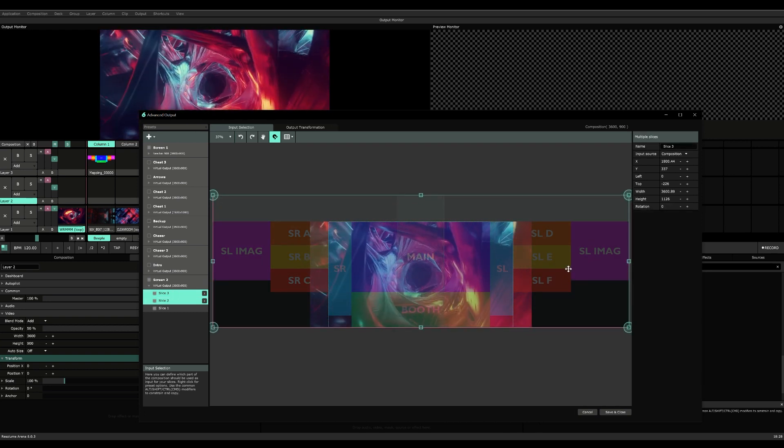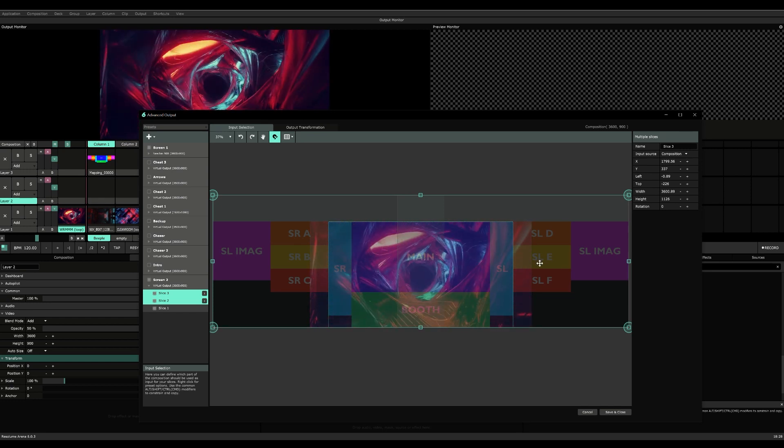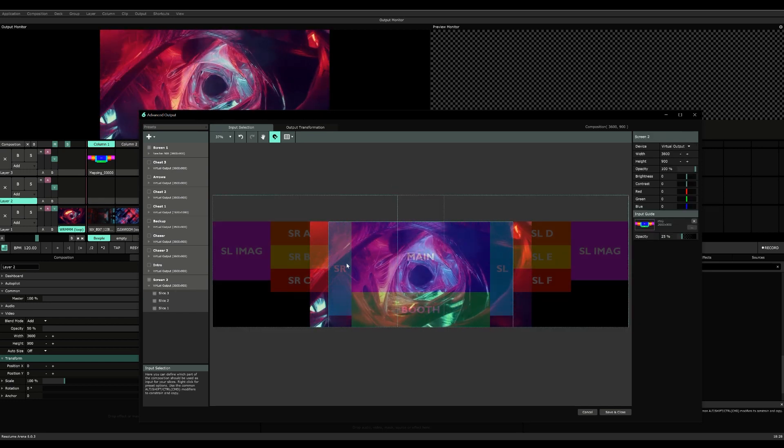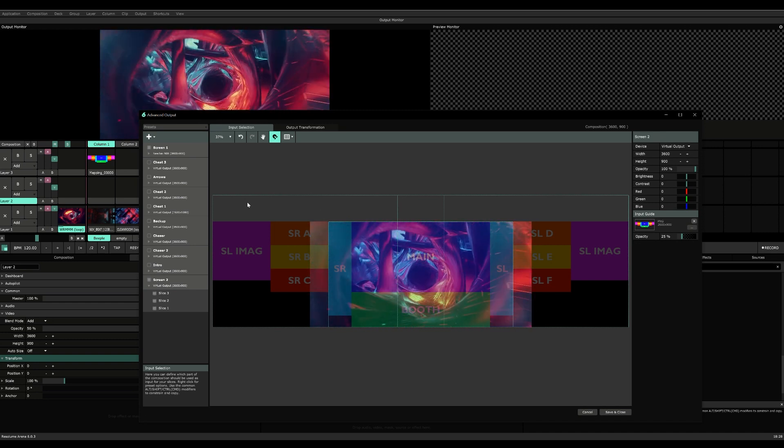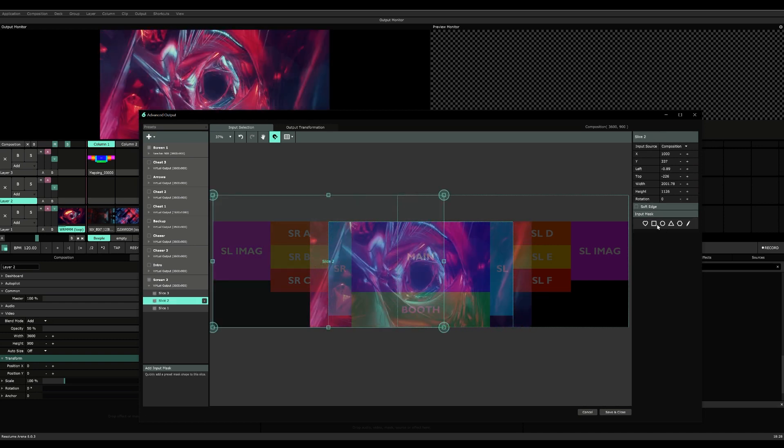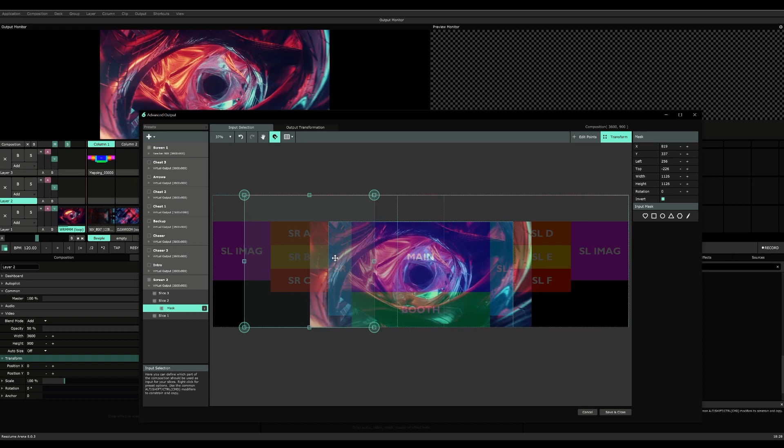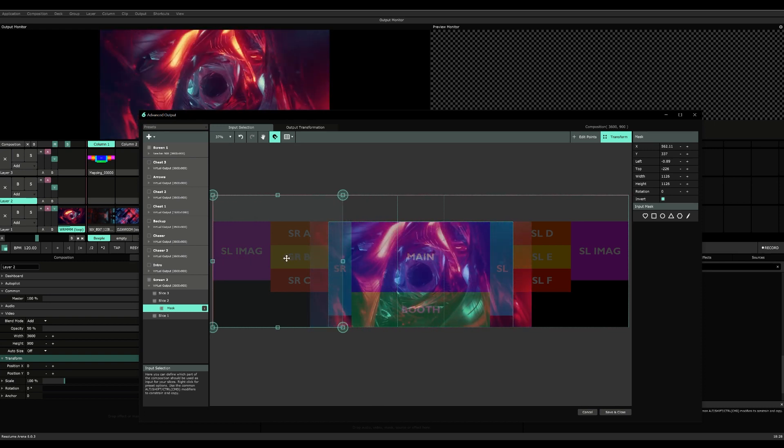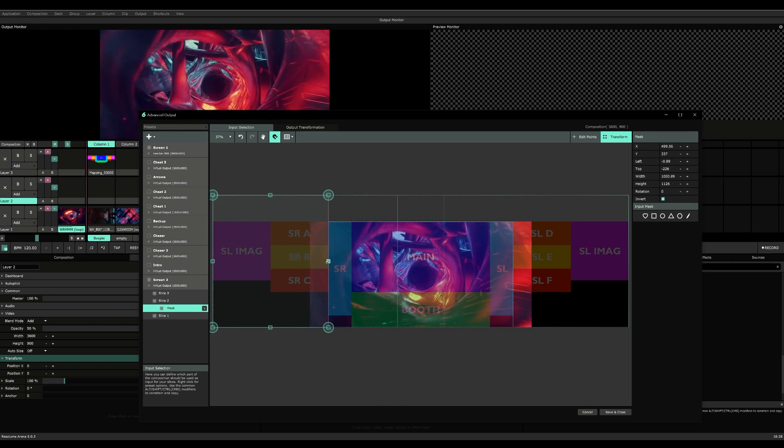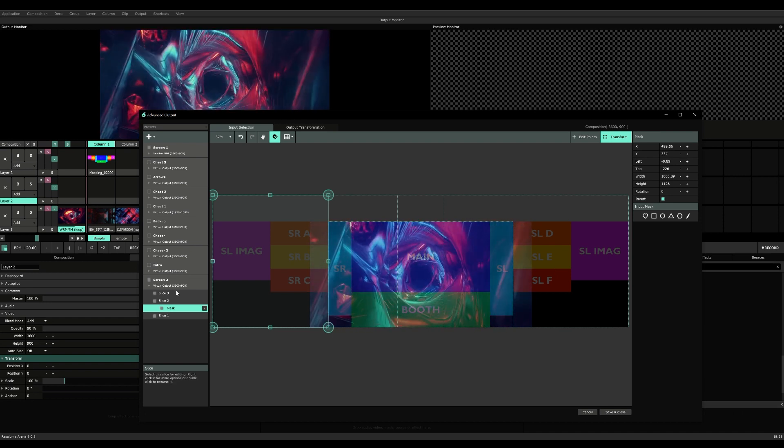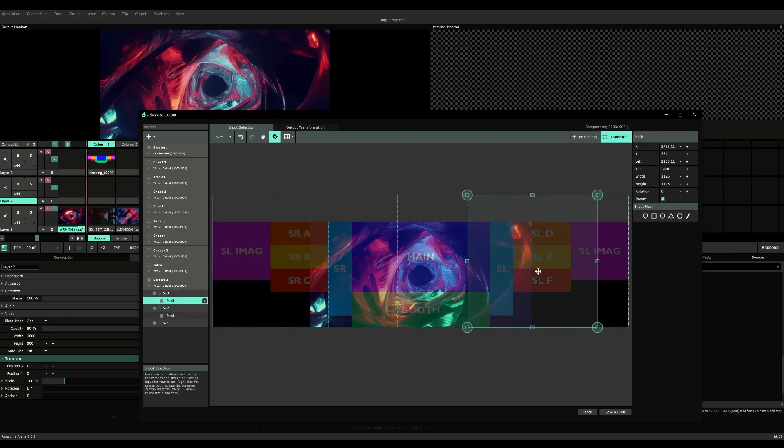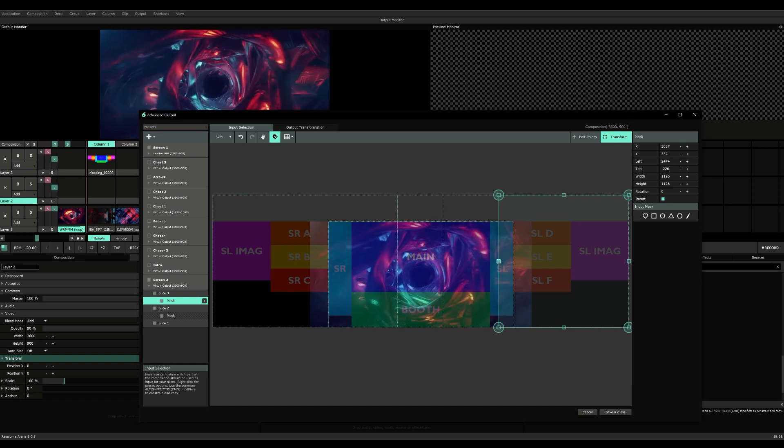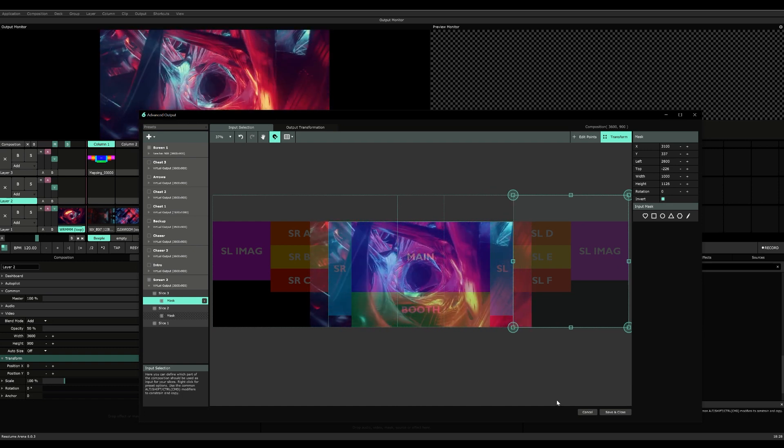Now the problem is when we play content it's going to overlap. So we're going to make an input mask and have it towards the left and just line it up with this. Same for slice number three—input mask, take it towards the right, and have this over here.